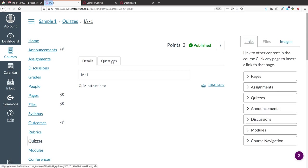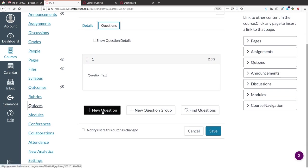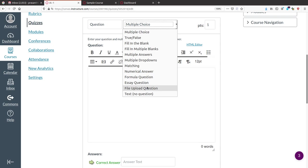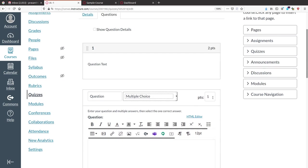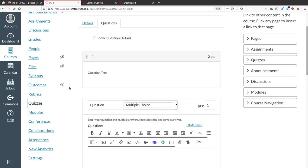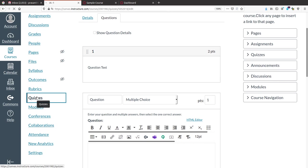All types of questions are available within a single test — descriptive type, file uploading, numerical, table matching, dropdown menu, multiple answer, etc. You can assign different points to each. All are available here. Then come back to the quiz.